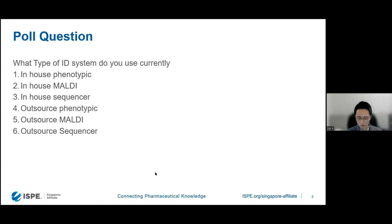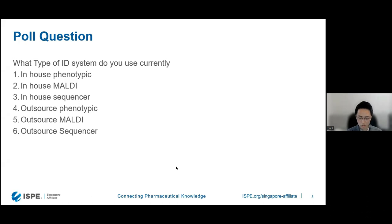It seems that we have quite a good spread. The top two responses are basically in-house phenotypic and in-house sequencer. But we also have about half of the respondents saying they're outsourcing, and 20% of that goes to phenotypic methods. Hopefully this discussion will be useful for you because we're going to talk about all three of these methods and both in-house and outsourcing options.